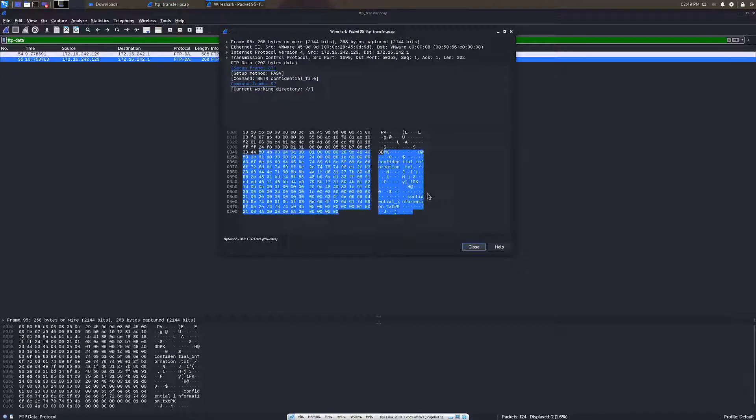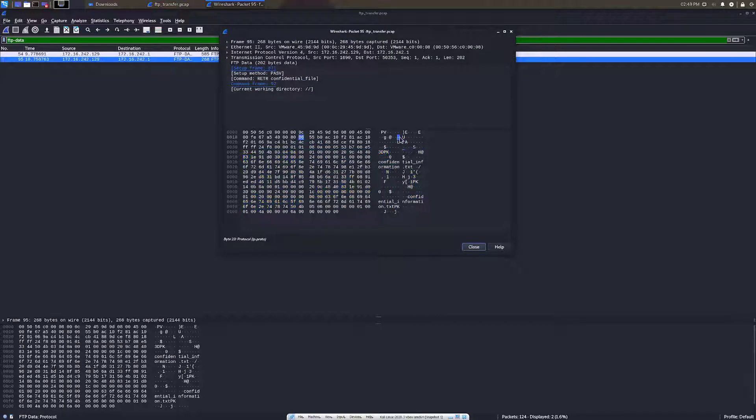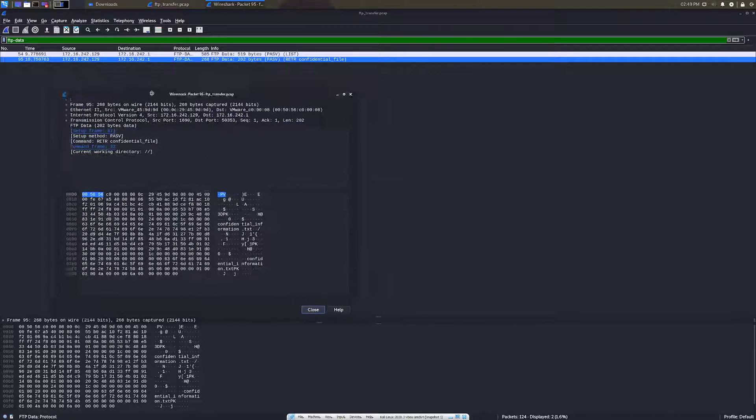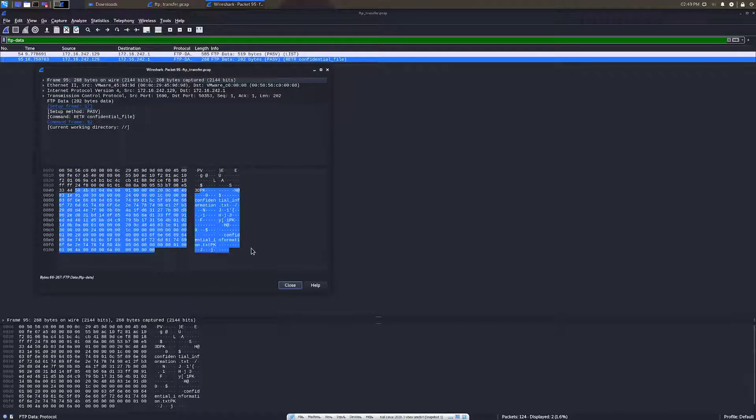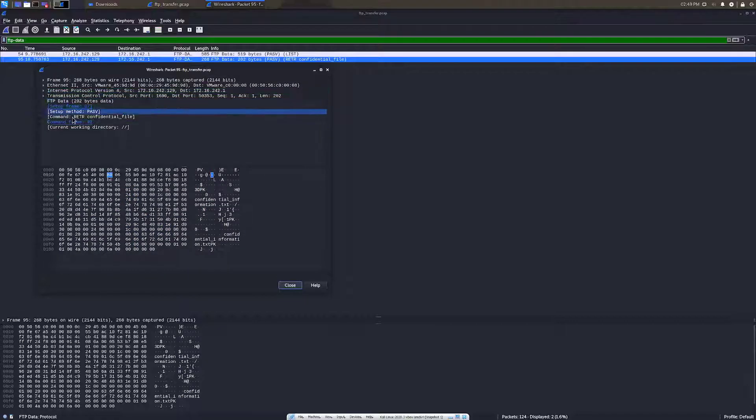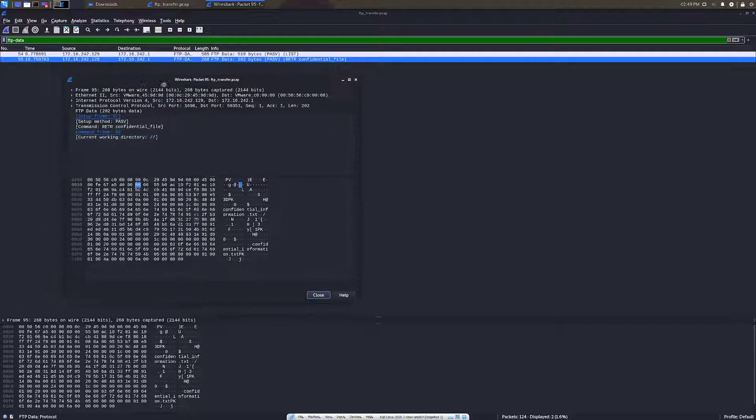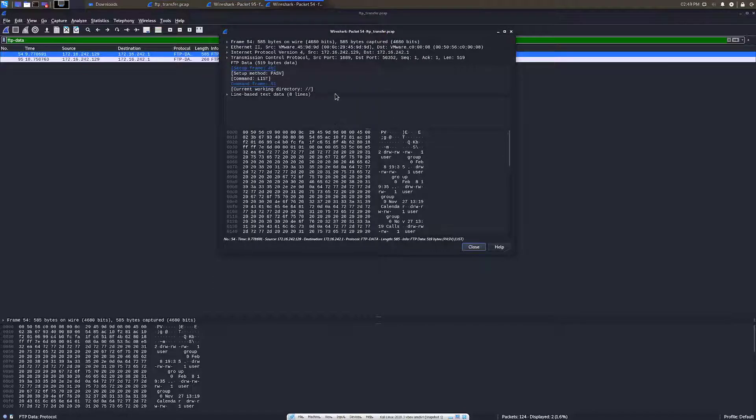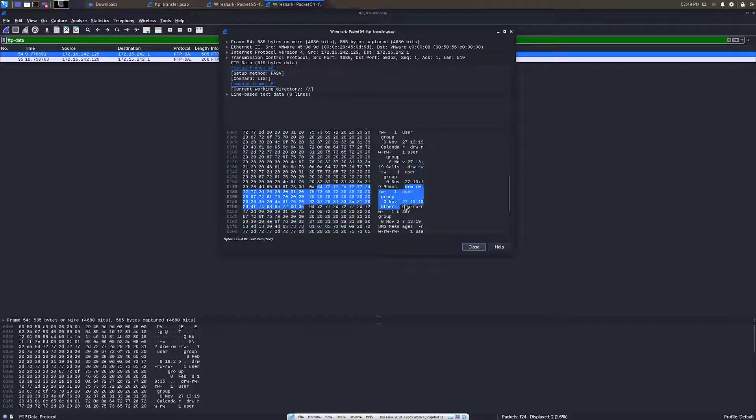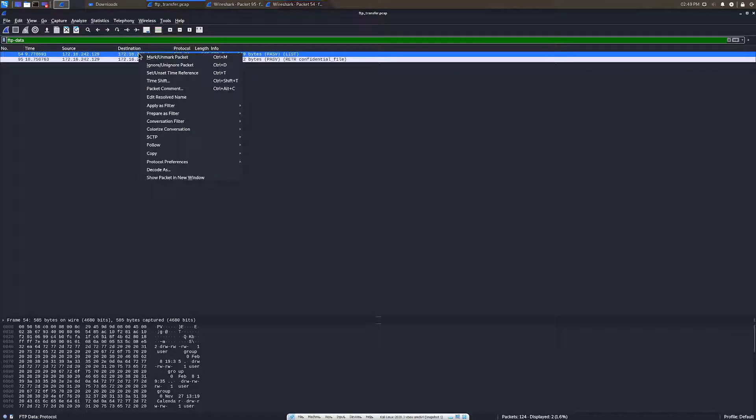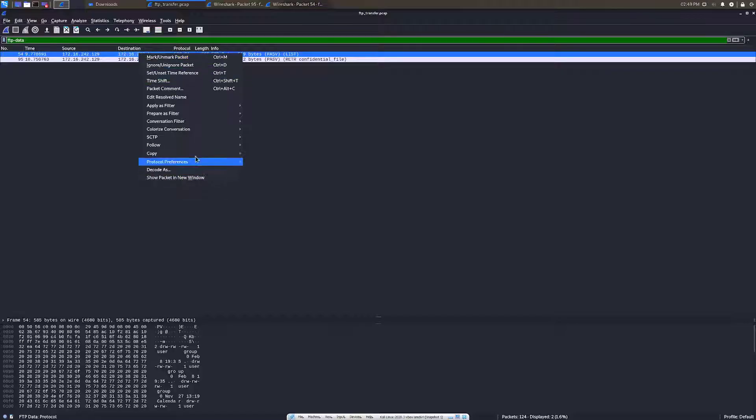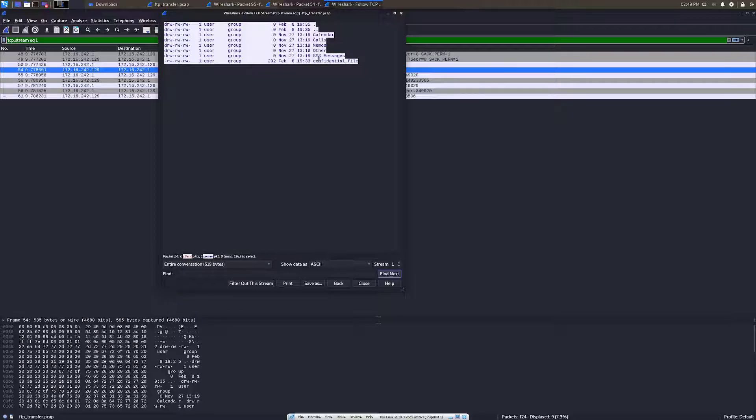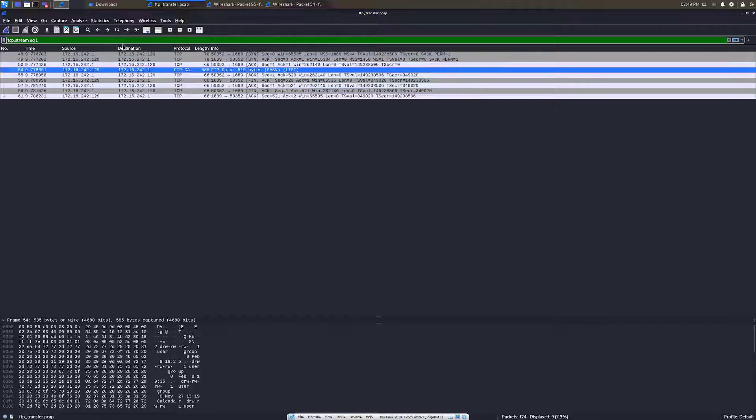Once we view these, we can see this one has this file on it. You can kind of read it, but it doesn't really give you too much information. We also have this file here, which looks to be a directory. And if you go and click on this and do follow TCP stream, you can see that this is what it would look like in command line. You can see confidential file, SMS messages, other memos, calls. This would be a command that somebody was doing via the FTP protocol.